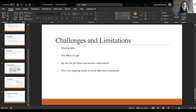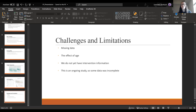As this is an ongoing study, we are without intervention information and complete data for cohort three. In future analyses, we can incorporate all of that information. Thank you.